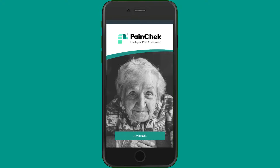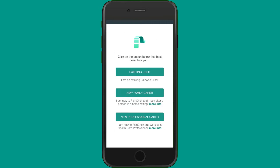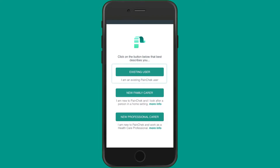When you open the PaintCheck app for the first time on a new device, you'll be asked to select whether you're an existing user or a new professional carer. As your organization has set up an account for you, please select Existing User. If you don't have an account set up, you'll need to speak with your manager or the relevant person in your organization.